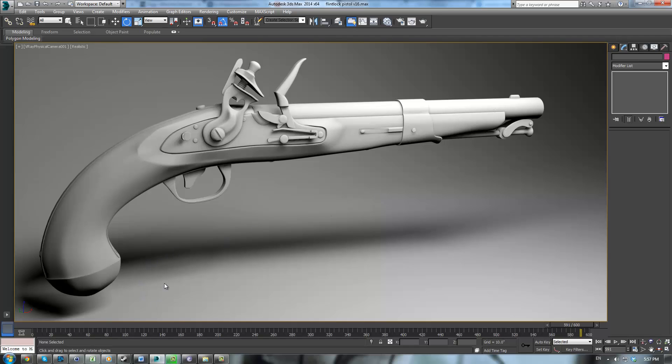I go over the process of modeling this Flintlock Pistol entirely from scratch using polygon and box modeling techniques, as well as using subdivisions for the stock and the more organic shapes.